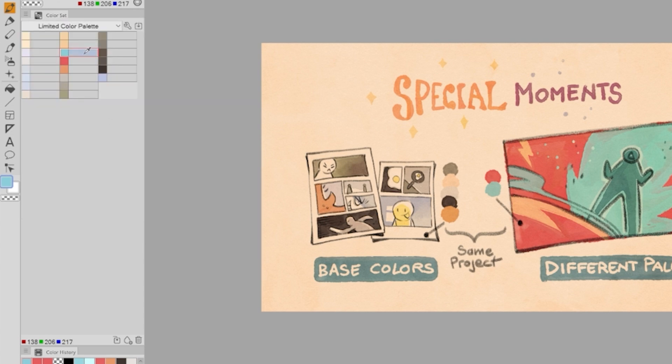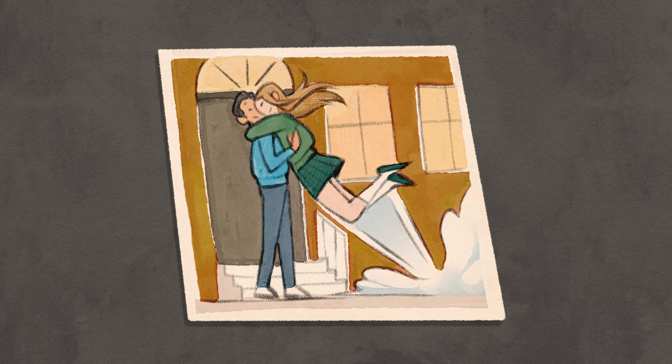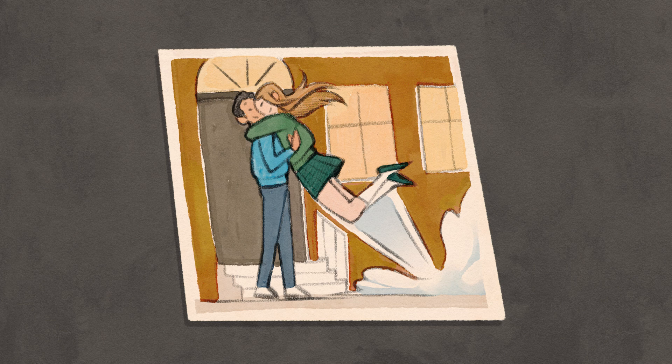We can also rename the colors to better remember what those colors are for. Every artwork we create can, of course, be slightly adjusted after we finish to boost some details or the overall contrast, and so on.